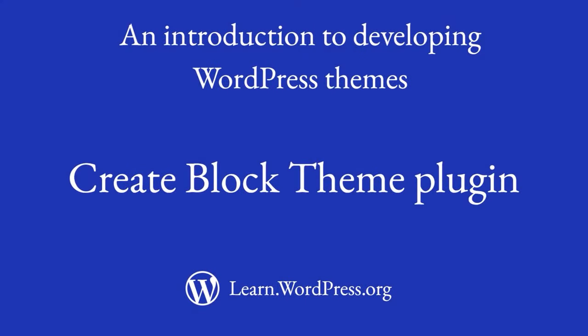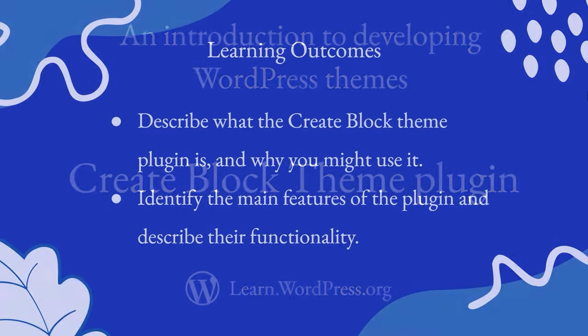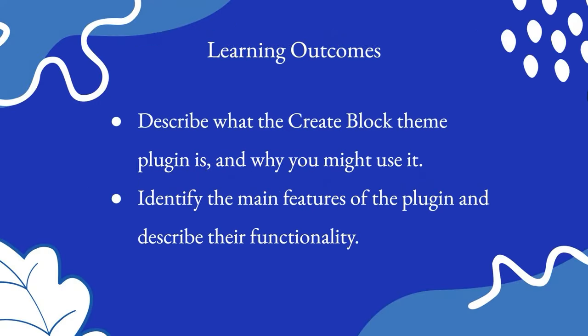Hi and welcome to this lesson on the CreateBlock theme plugin for WordPress. With this lesson, you will describe what the CreateBlock theme plugin is and why you might use it, and identify the main features of the plugin and describe their functionality.